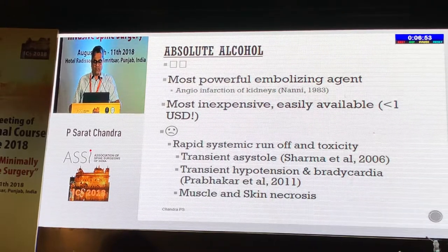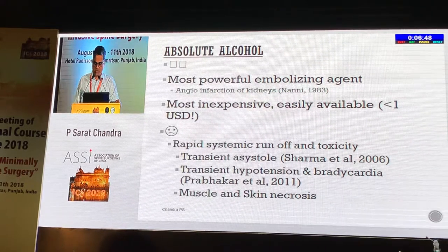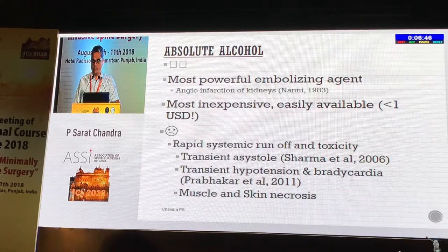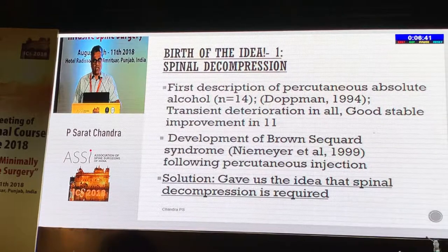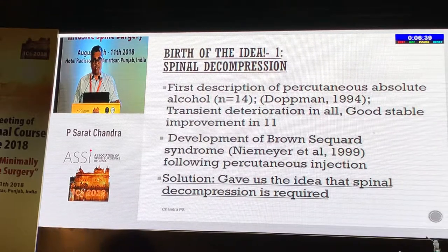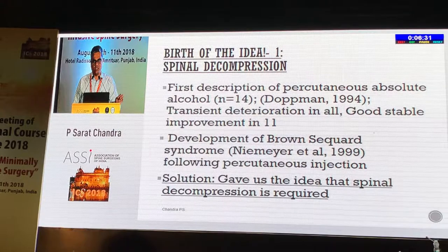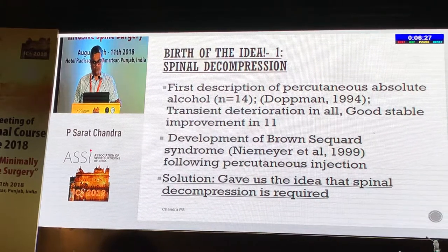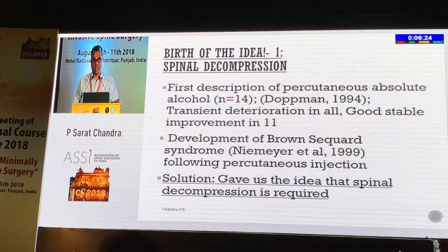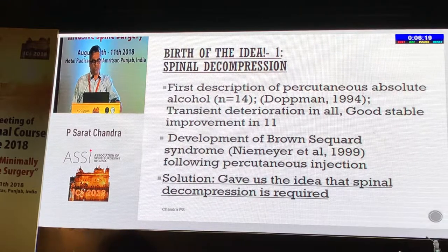The only issue is that it does have a rapid systemic runoff which can lead to certain cardiac or hypotensive problems. In our institute, Professor NK Mishra had some experience of injecting percutaneously and did develop some issues. Most of these patients have a transient deterioration of neurological status when injected percutaneously. There have also been issues of pathological fractures and stroke.